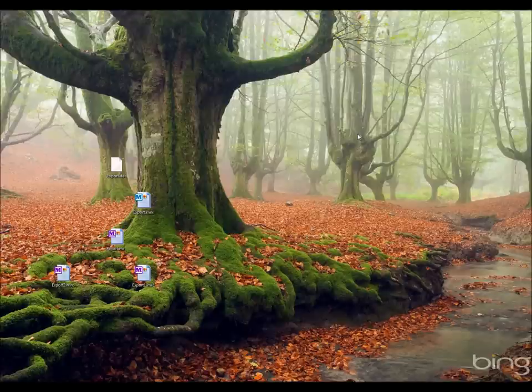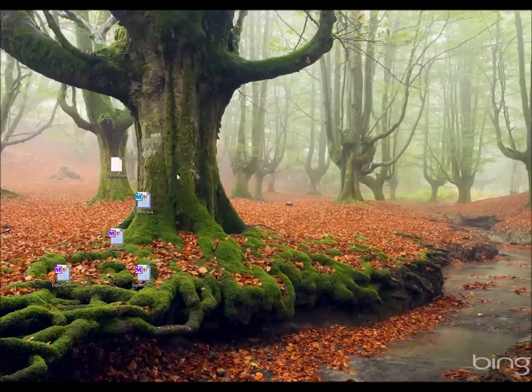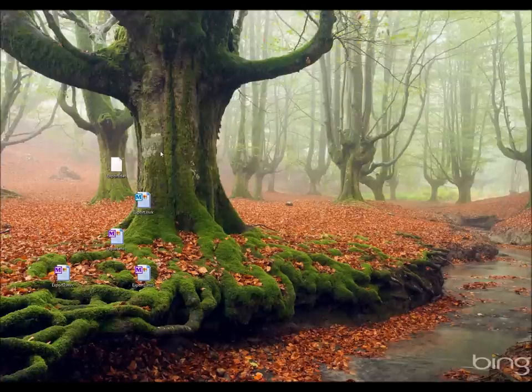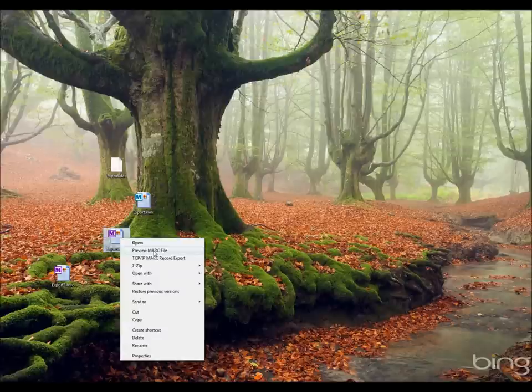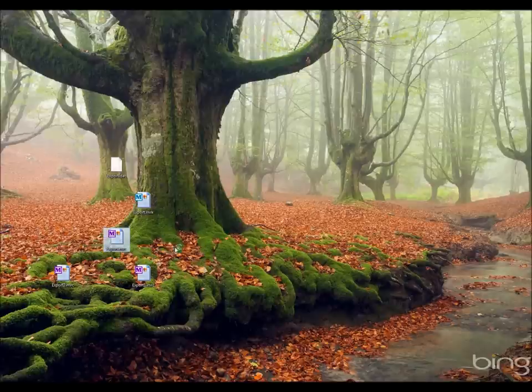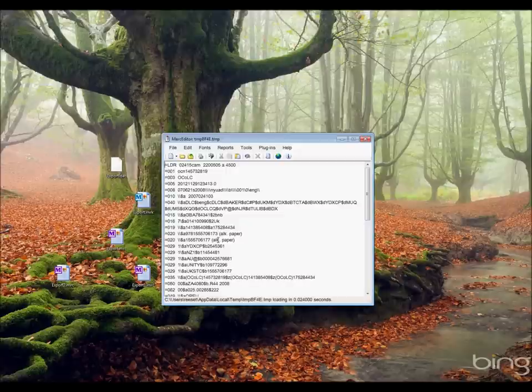So what's the other workflow? The other workflow is slightly different. This works specifically on files that are associated with MarkEdit. In this case, a .mrc file. And this is why, for example, if you're downloading records from somewhere like OCLC or working with the bin files from Connection or from your ILS, there actually is a benefit to changing the extension to .mrc if you're going to be working with MarkEdit. In this case, rather than opening up the MarkEdit program, I can just right-click on it and say preview the MARC file.